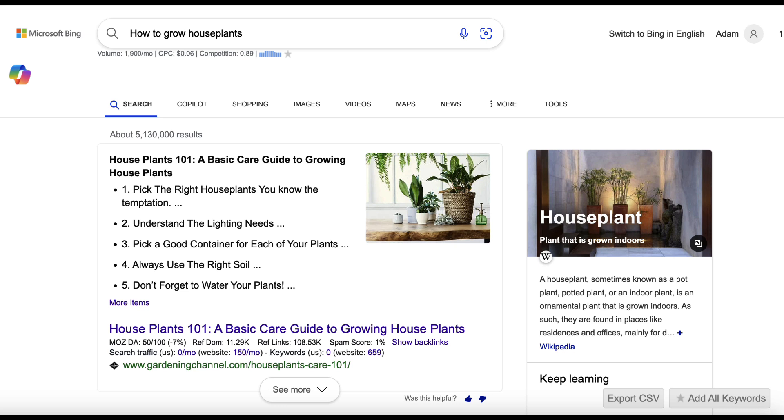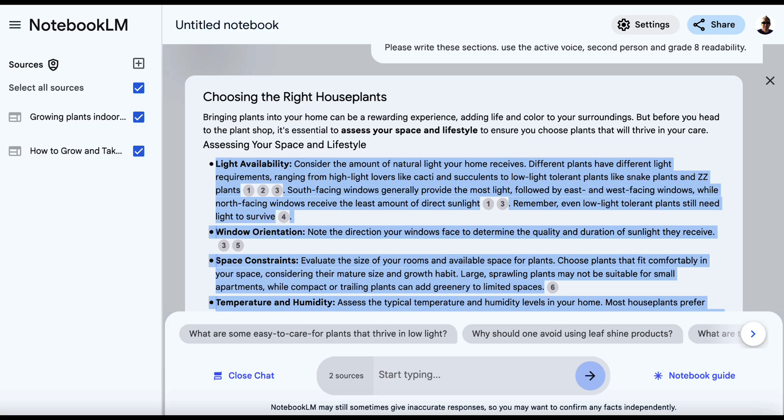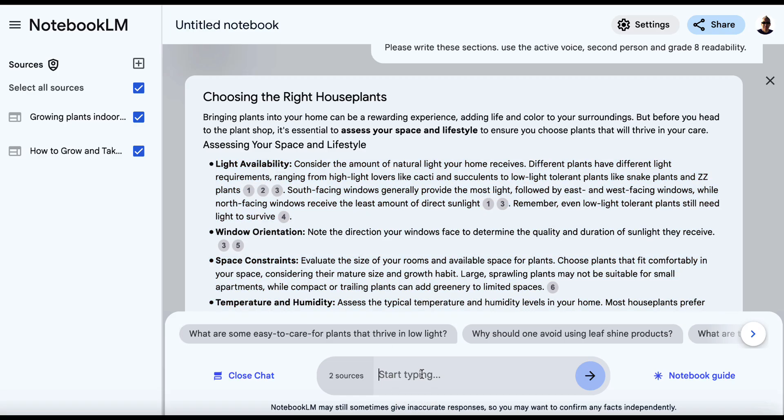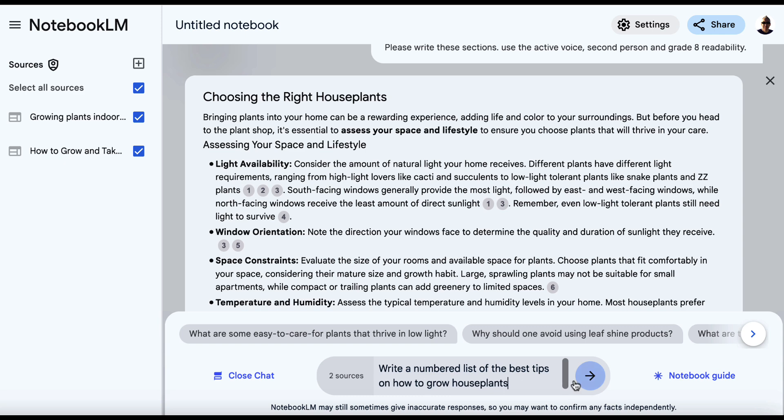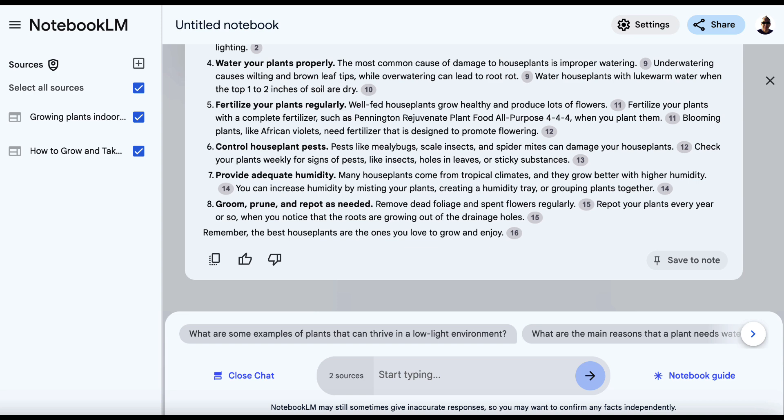And as in this case, it's a numbered list, we're going to go back over to Notebook LM, and we'll come down here and write a numbered list of the best tips on how to grow houseplants. And if we can get this numbered list, we can take this list and we can put it towards the top of our article.